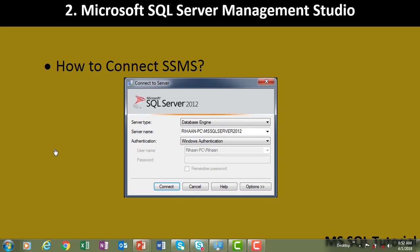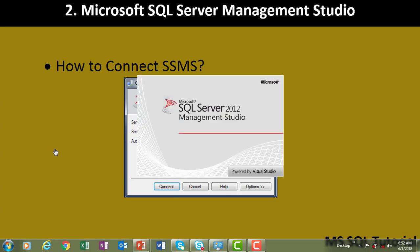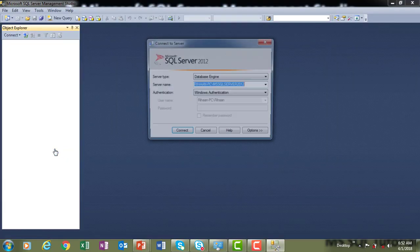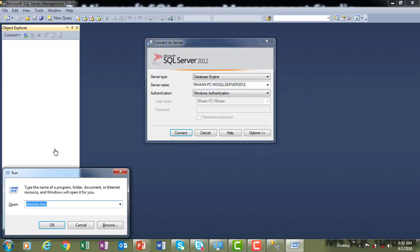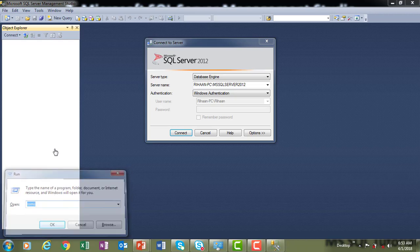There are different ways to open Microsoft SQL Server Management Studio. If it is SQL Server 2005, you would go to the Run command and type SSQLW. But since we have installed SQL Server 2012, we open it through the Run command by typing SSMS and hitting Enter.